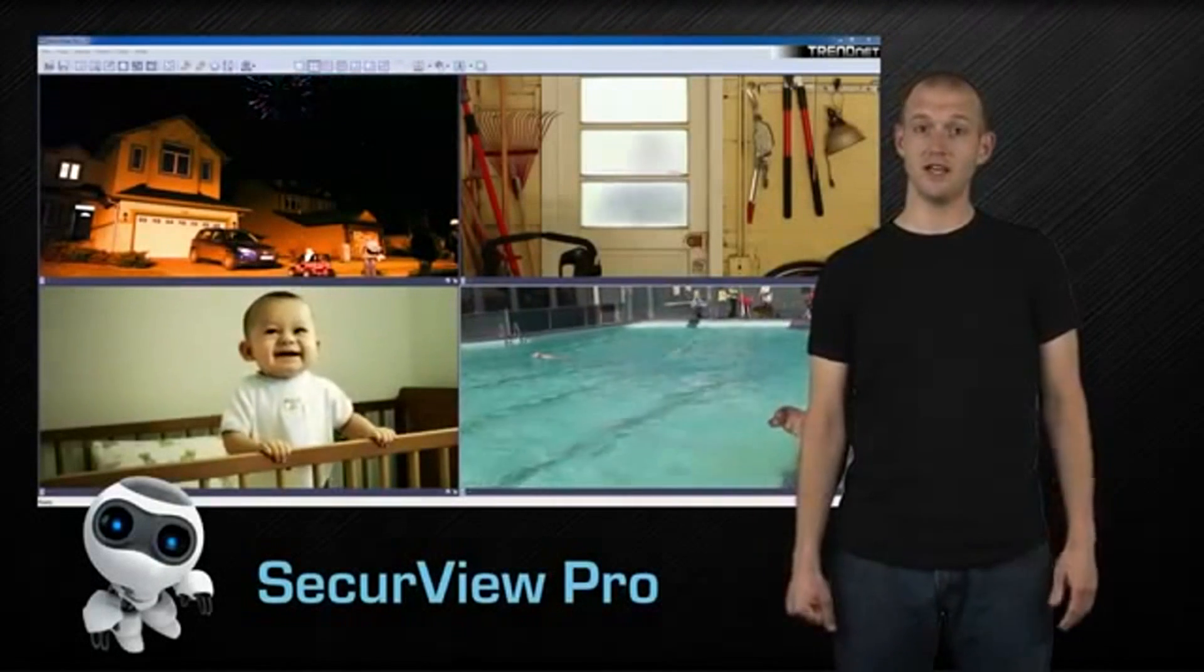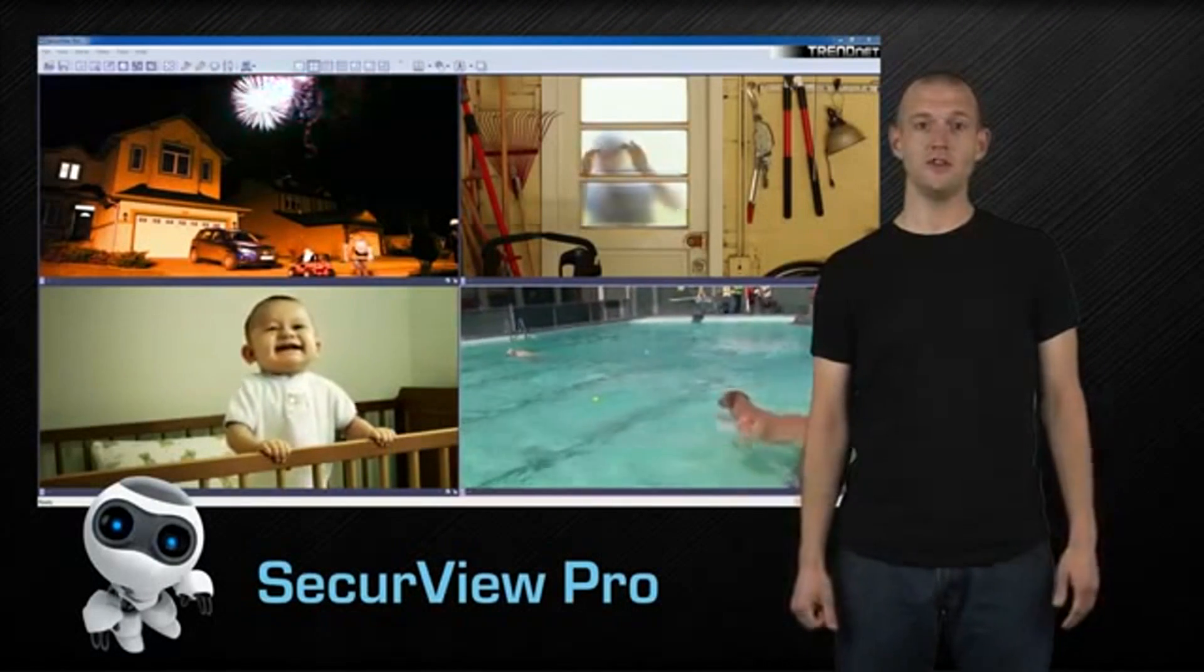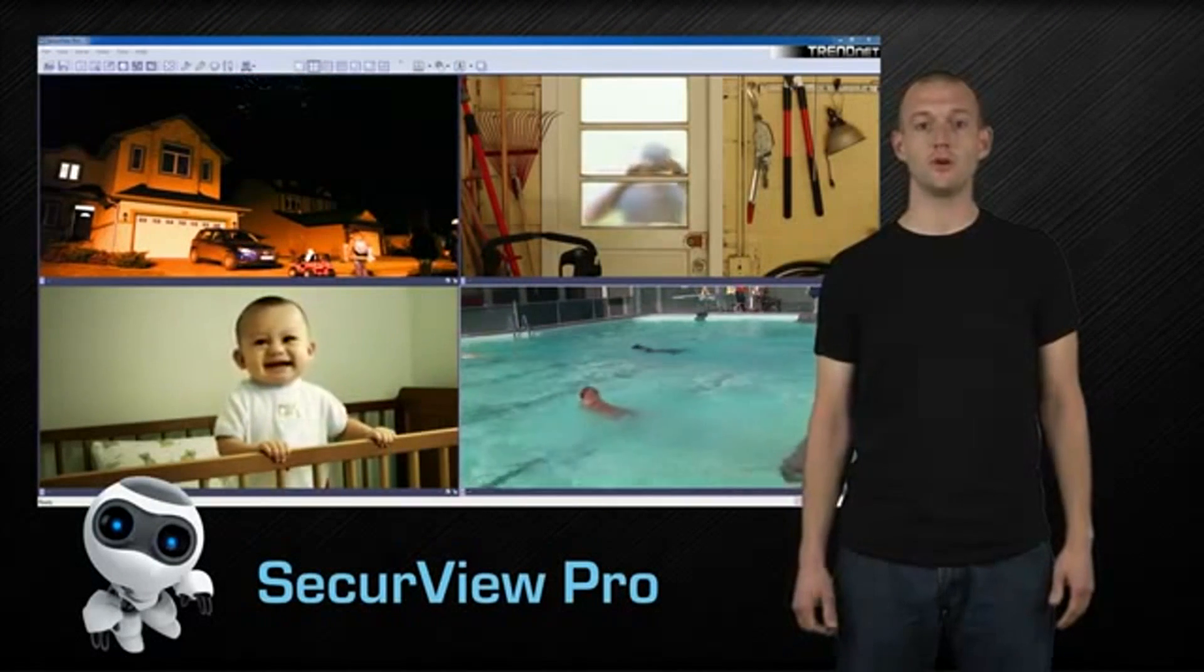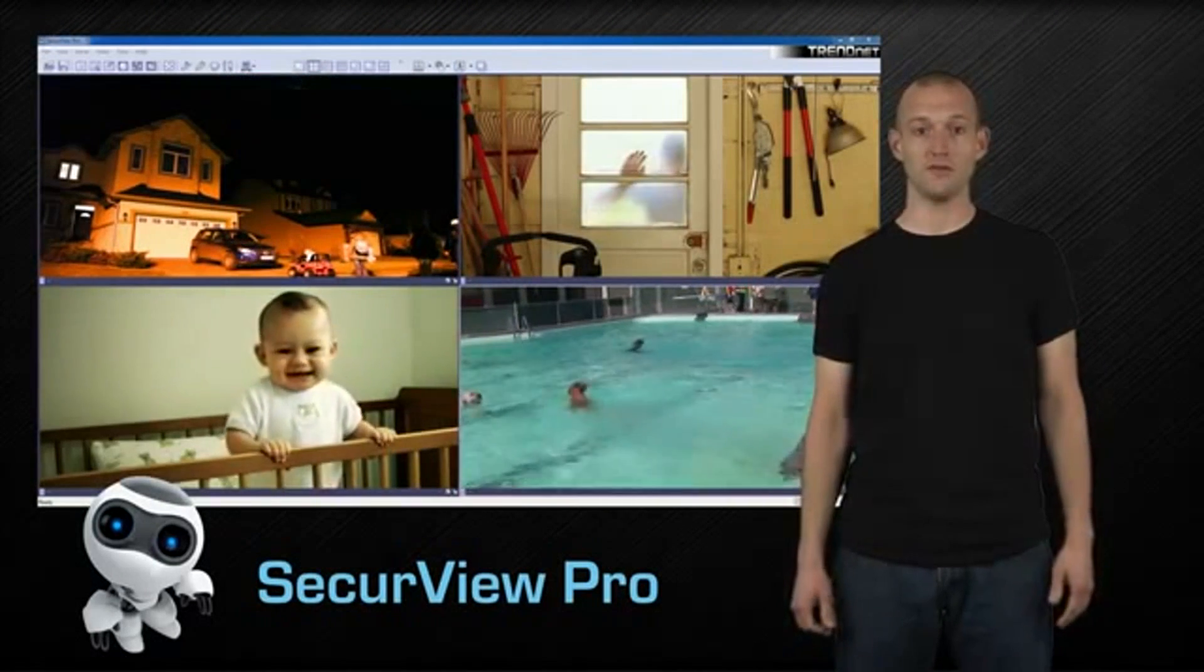Hi, I'm Evan, and today I will highlight key features for TrendNet's powerful SecureView Pro camera management software.